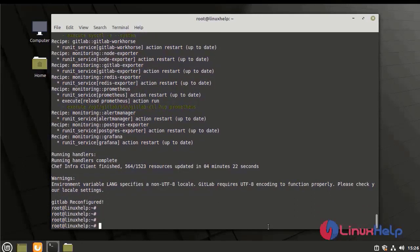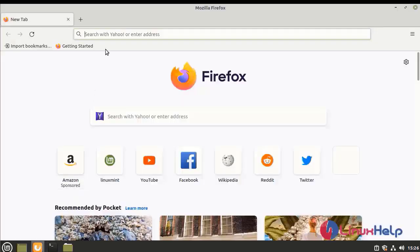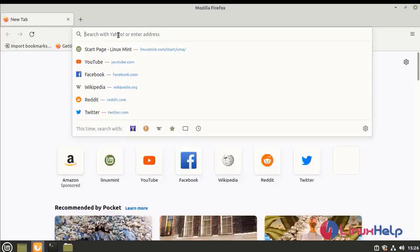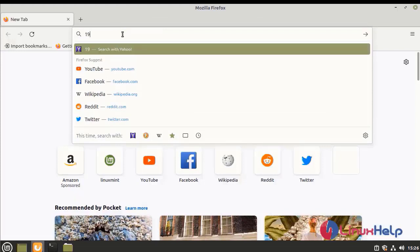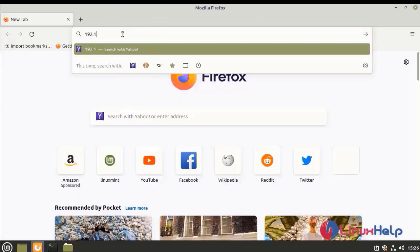Next, I am going to open the browser and enter our IP address.